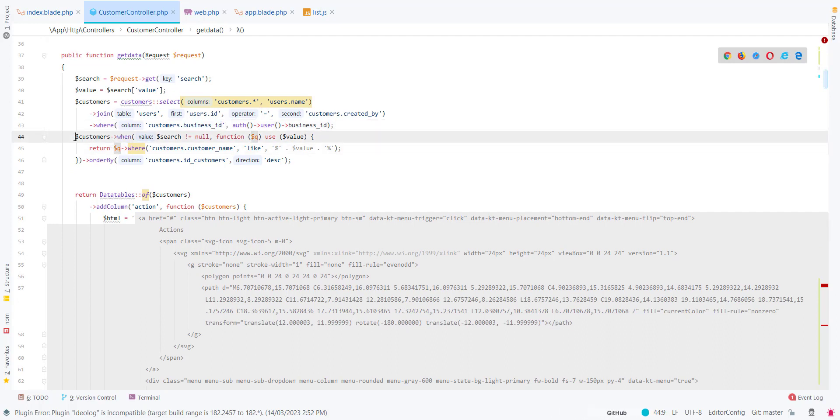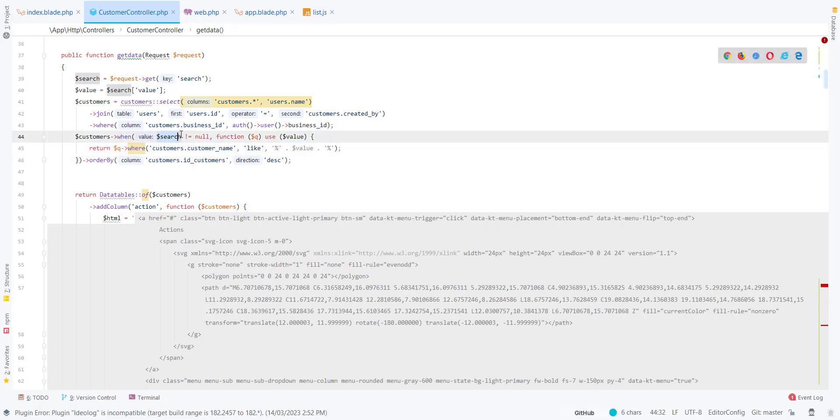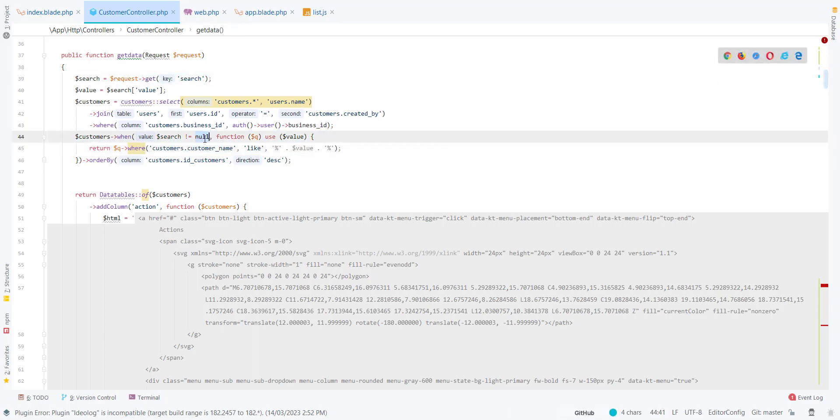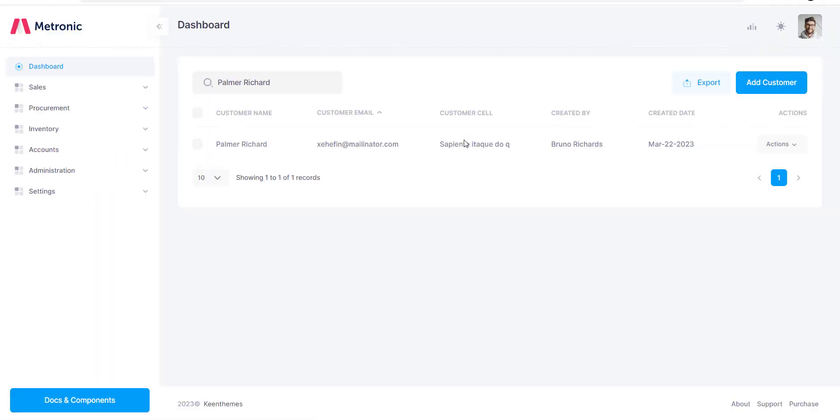By default, this function won't run. When I do the search and the search is not empty and contains a value, then this closure will be run, which is customer name like. I use only customer name. You can use multi-search on customer email or whatever you want.